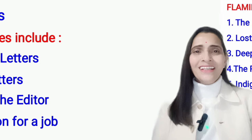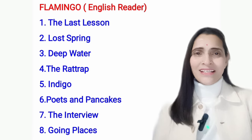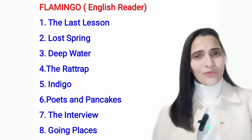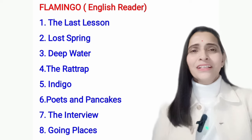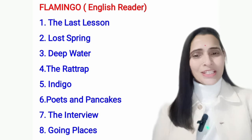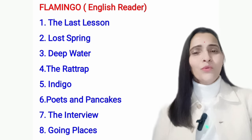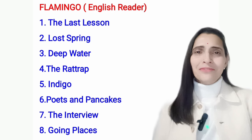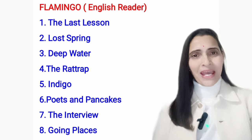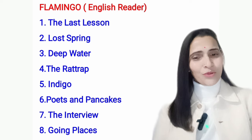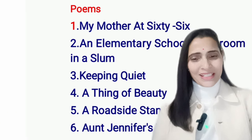Section C is Literature. Flamingo, English Reader — all eight lessons and six poems will be in the syllabus. Chapter 1: The Last Lesson. 2: Lost Spring. 3: Deep Water. 4: The Rattrap. 5: Indigo. 6: Poets and Pancakes. 7: The Interview. 8: Going Places.